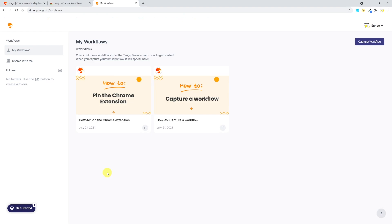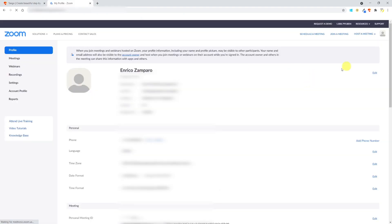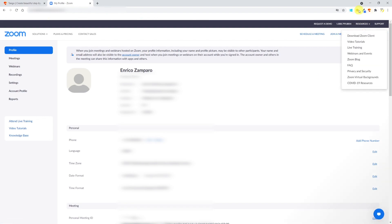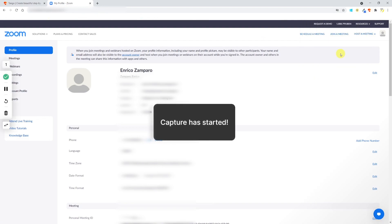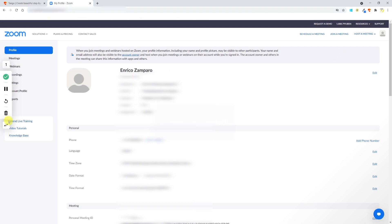The first step is to open the Chrome window where you want to record the workflow. So in my case, I've opened the Zoom web client. If you've pinned Tango to the taskbar you'll find the icon at the top right. Click on it and when ready just click on Capture Workflow. As the message says, now the capture has started.